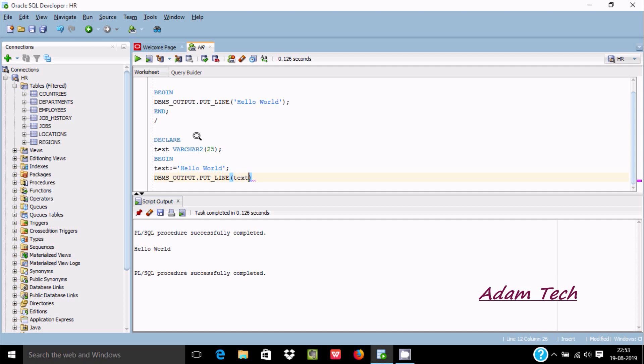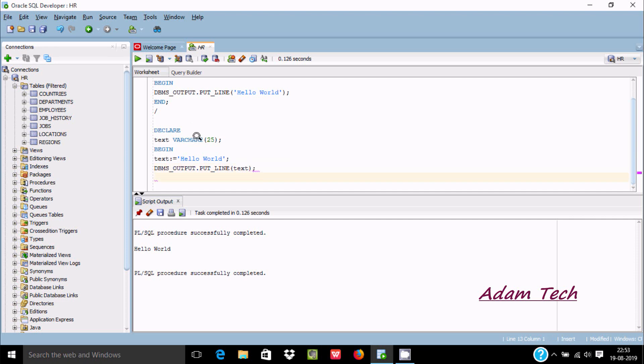Now pass TEXT - the variable we declared earlier. Close with semicolon and END, backward slash.